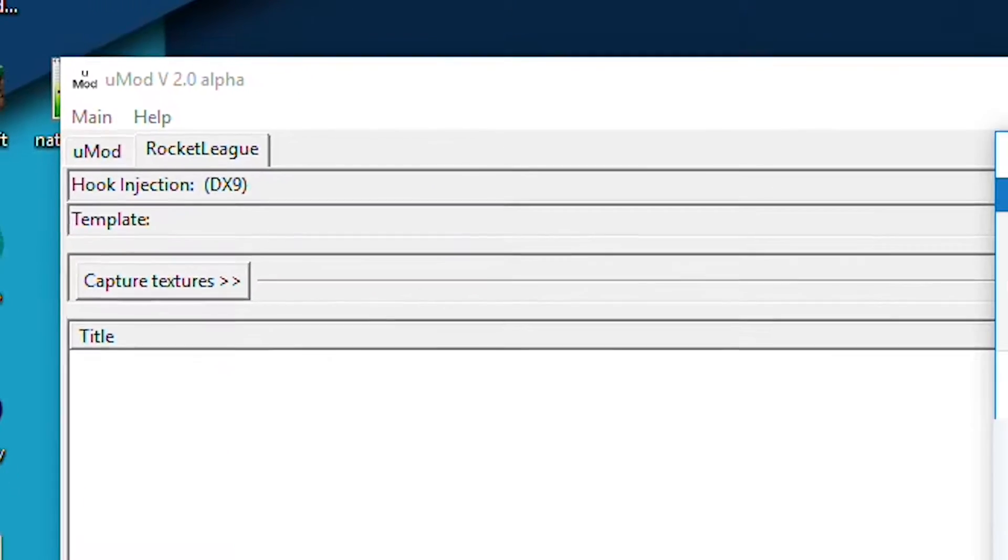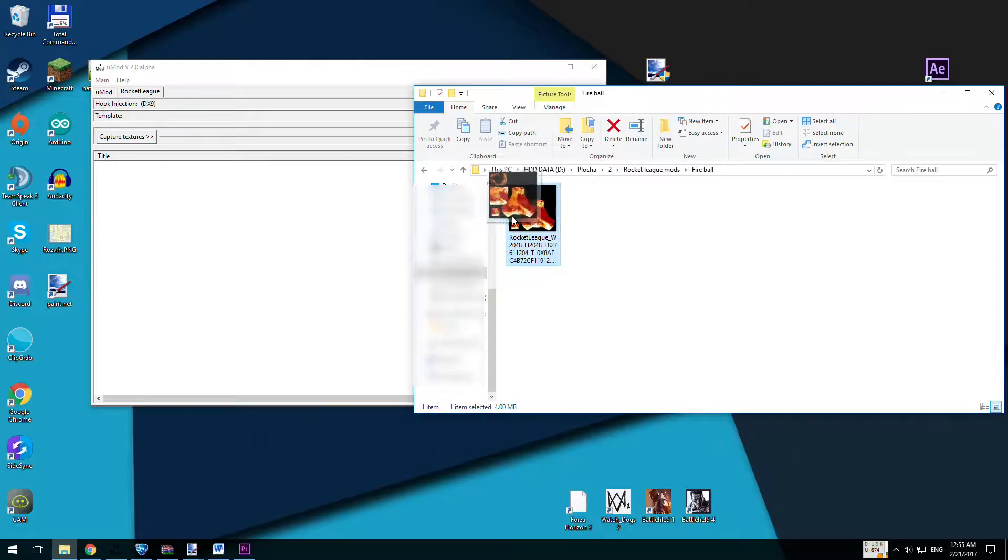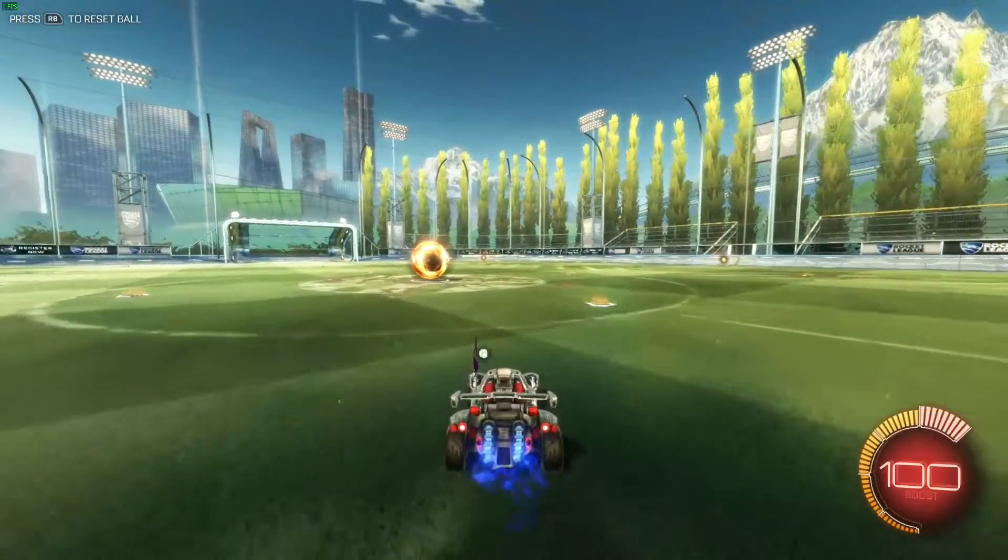Click on that and put new textures anywhere to white area. Now, if you open Rocket League, you should be able to see new texture of ball.